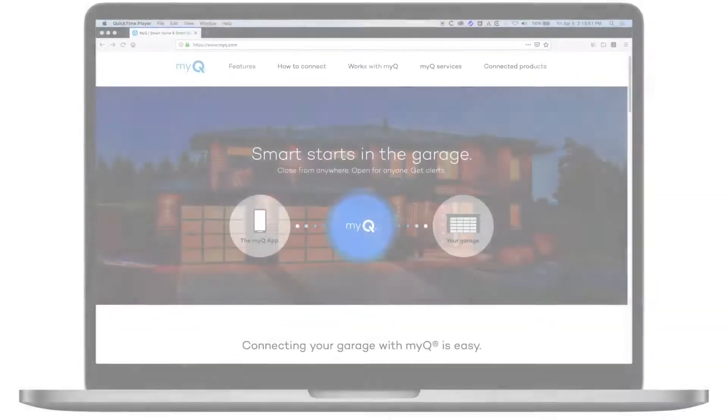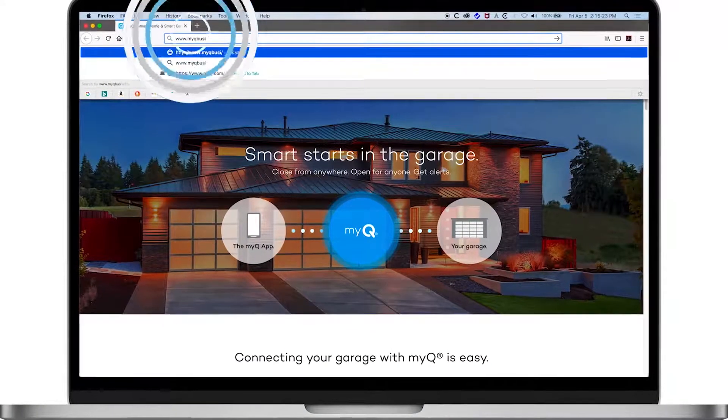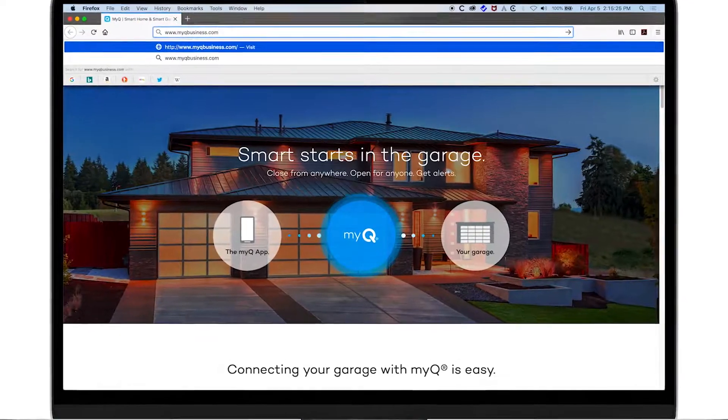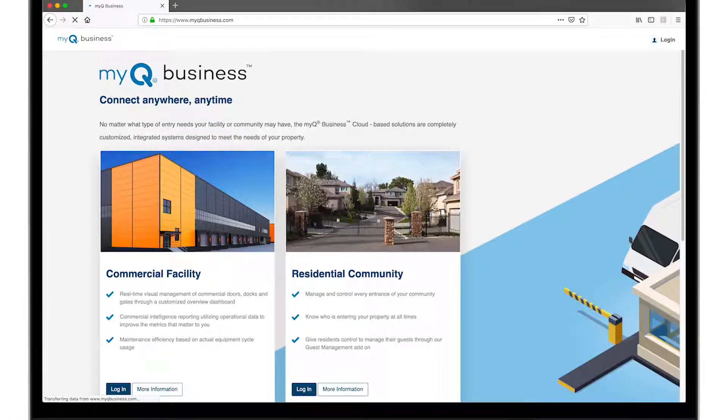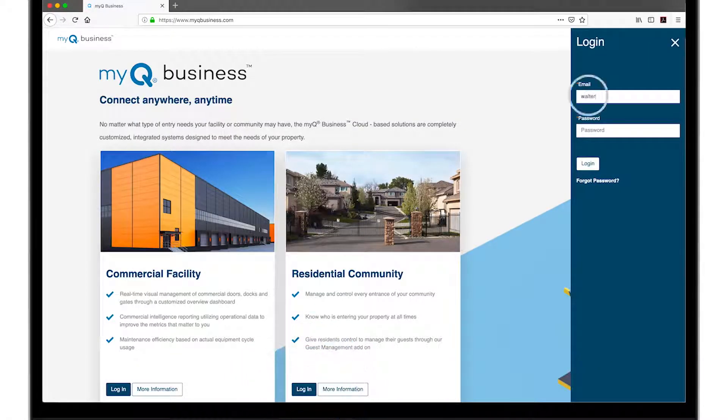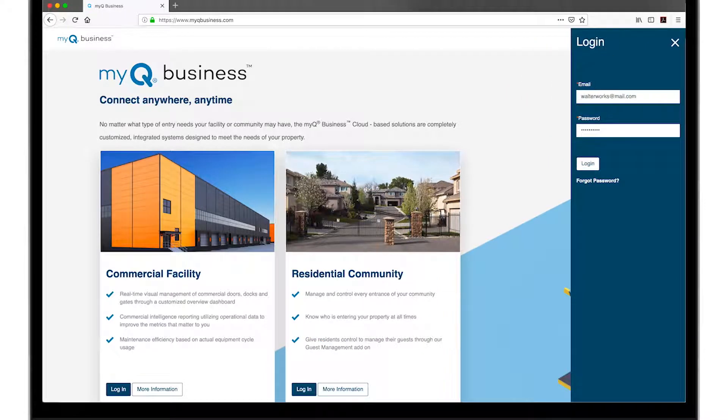Open a web browser and go to www.myqbusiness.com. Click Log In. Enter your username and password. Then click the Log In button.